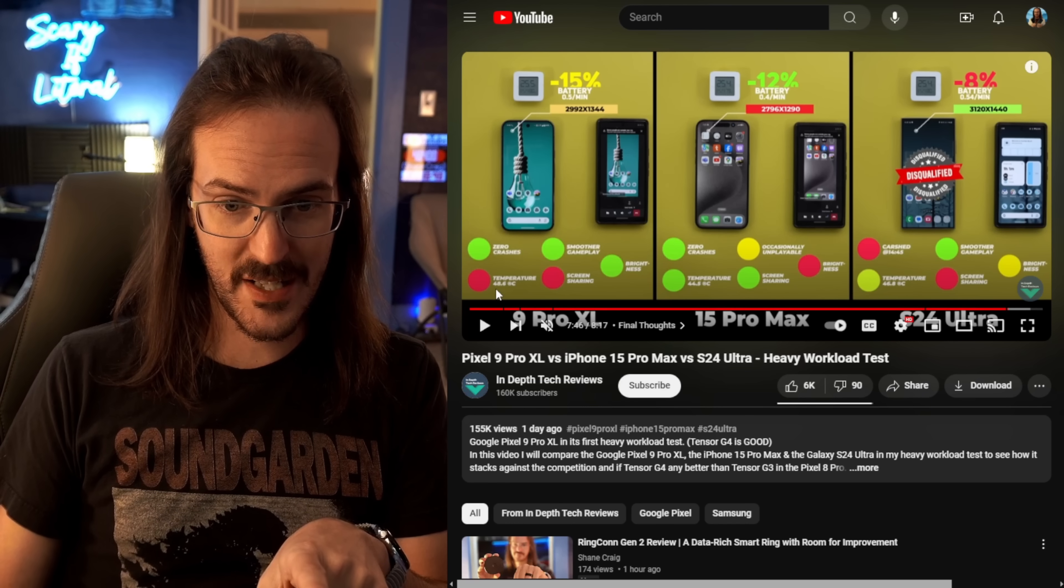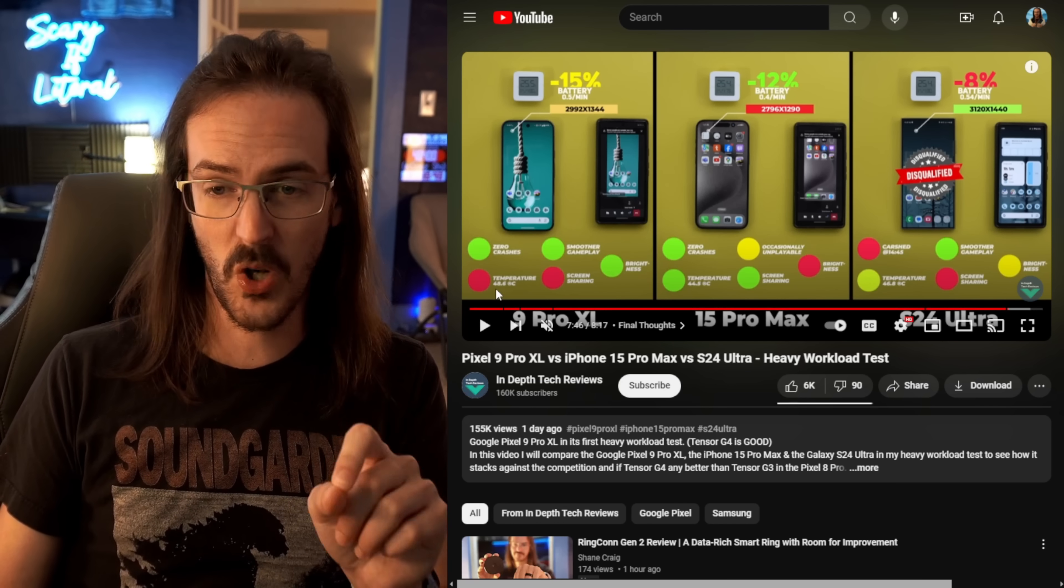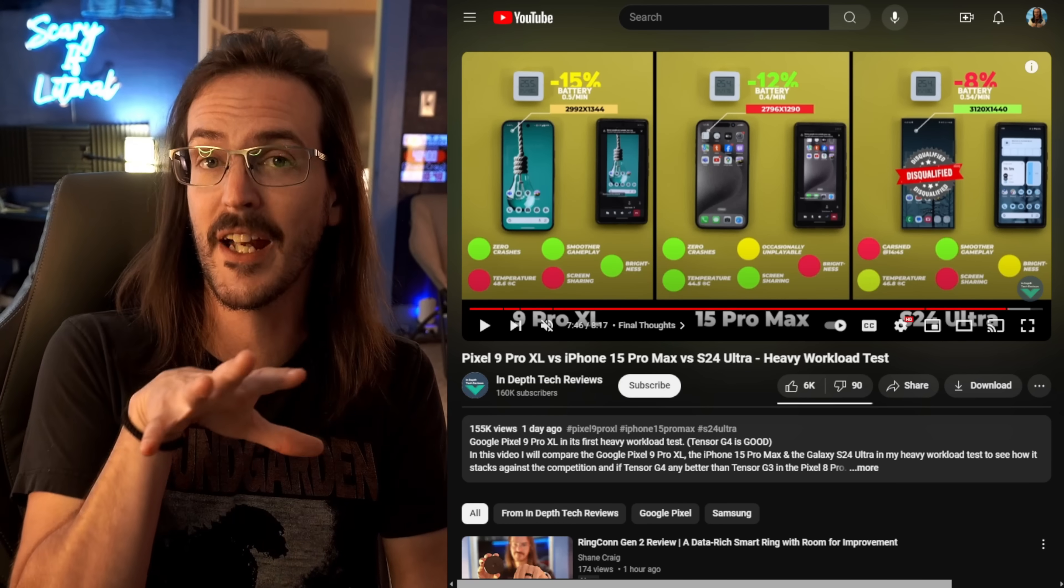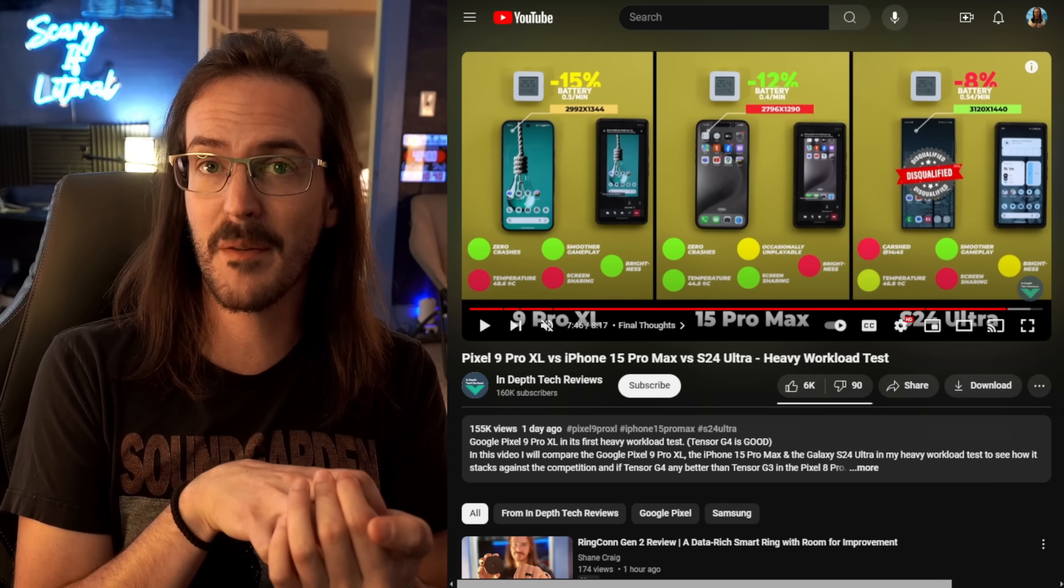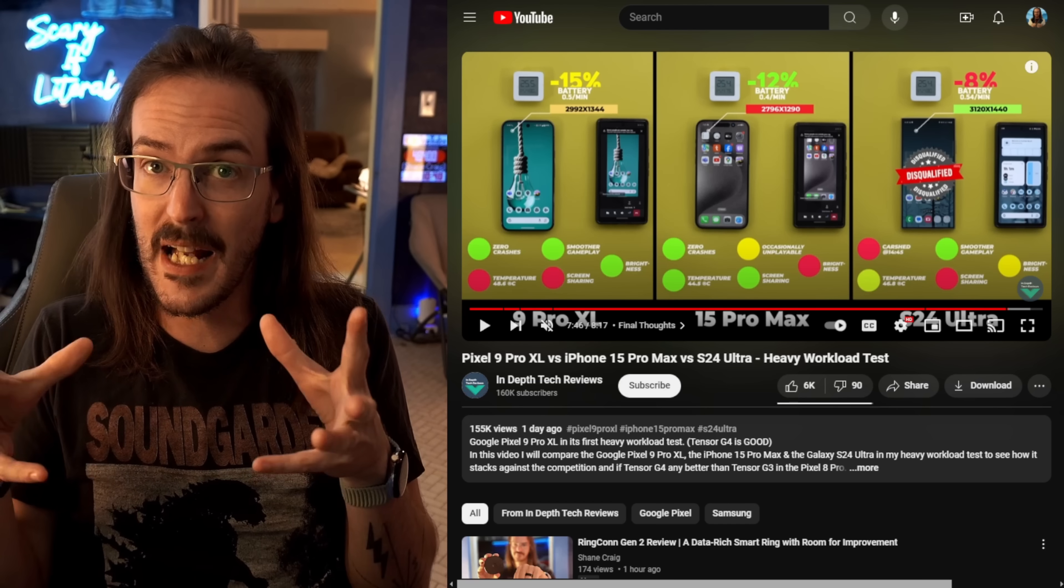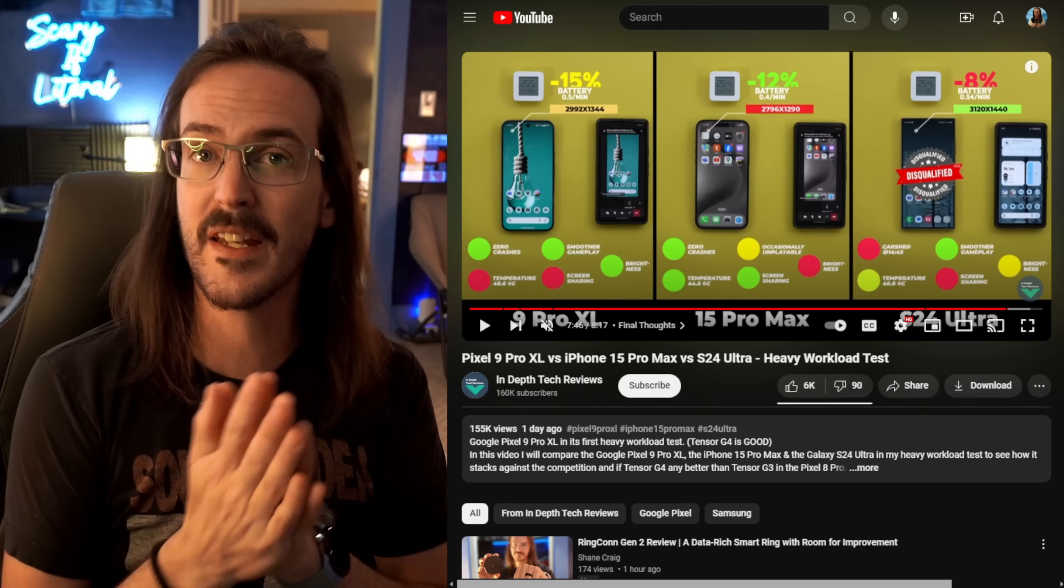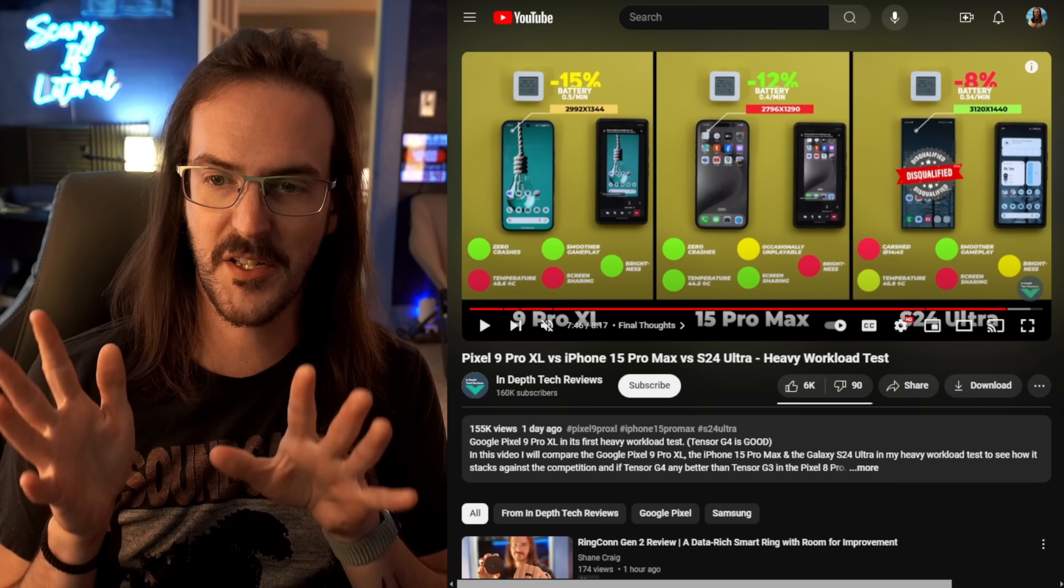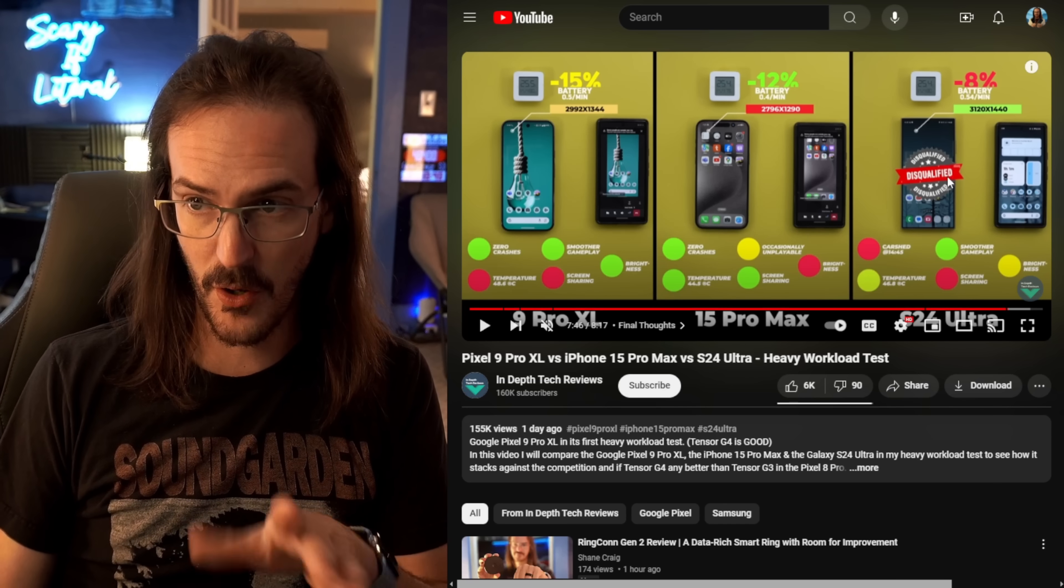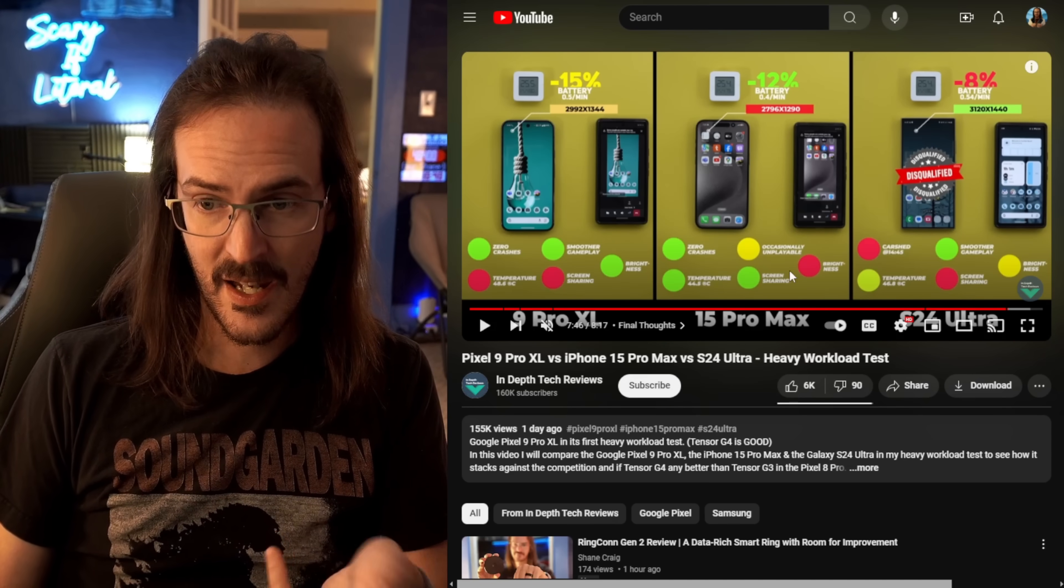48.6 degrees Celsius - the Pixel still gets very warm. Now, that is something that's a little bit tricky to measure. You're measuring the external temperature, and it's possible that the Pixel is intentionally bringing that temperature to the outside of the device to dissipate it. We don't know what the internal temperature is. I would say it's probably still way hotter than it should be, and way hotter than the iPhone or the S24 Ultra in that case.